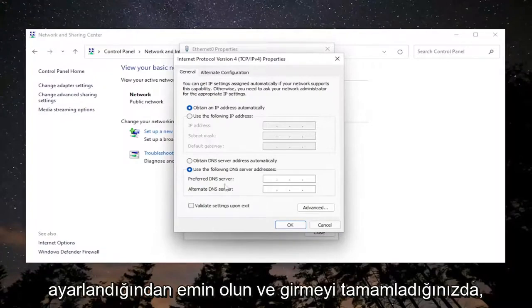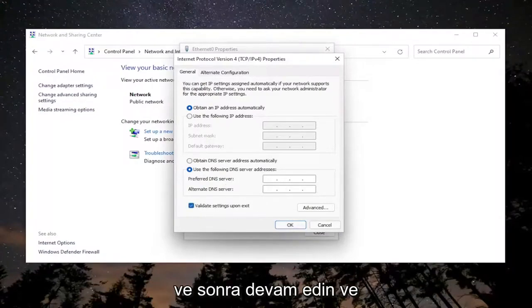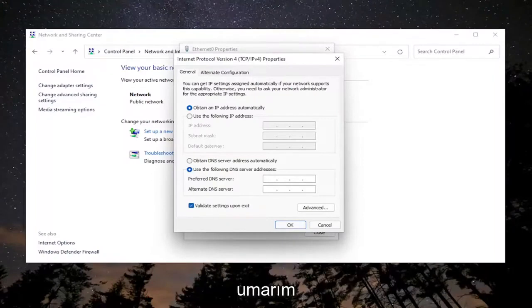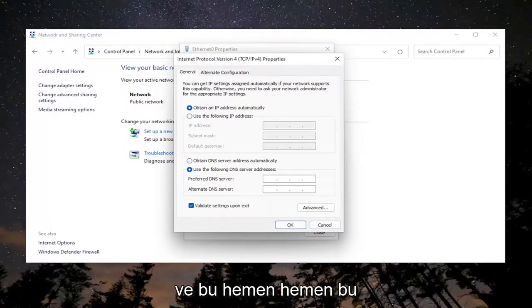And once you're done entering that you want to validate settings upon exit. Select OK and then proceed to attempt to connect to the domain. And you should be good to go at that point.